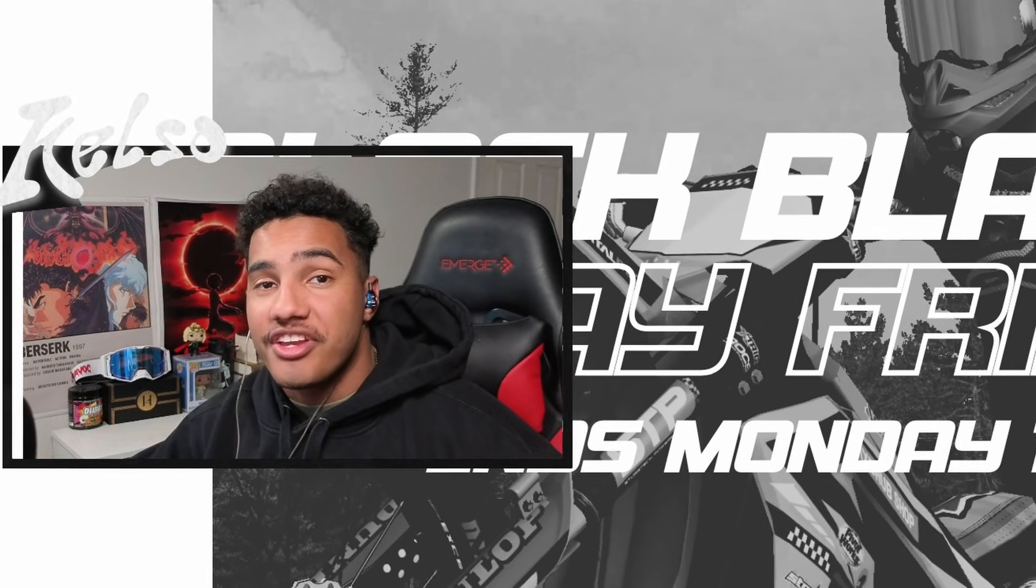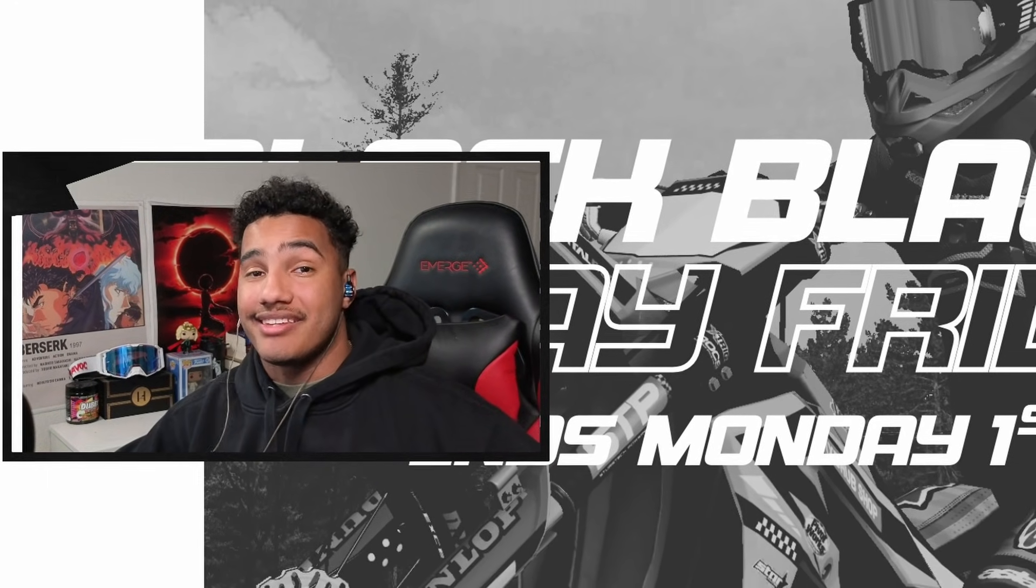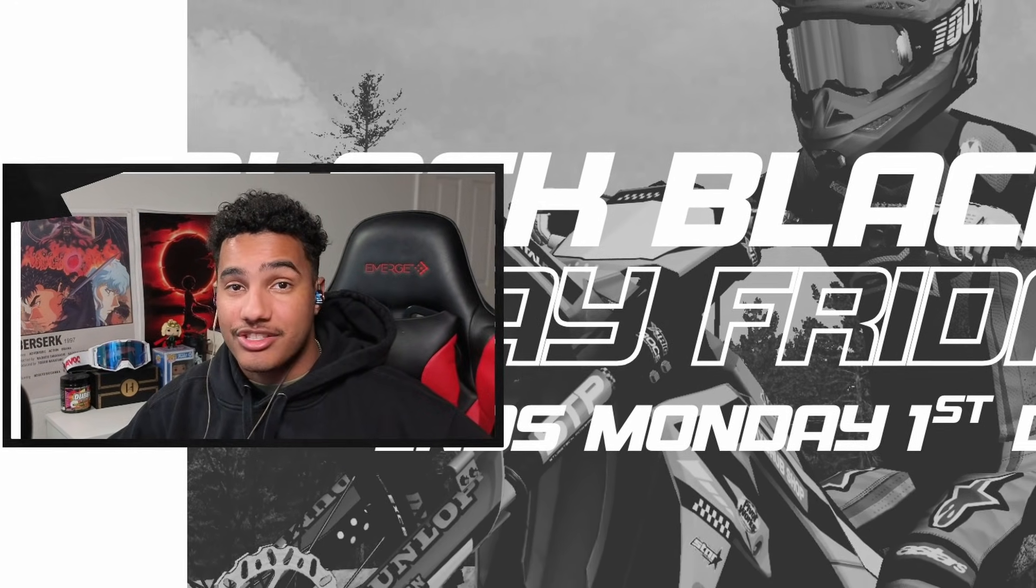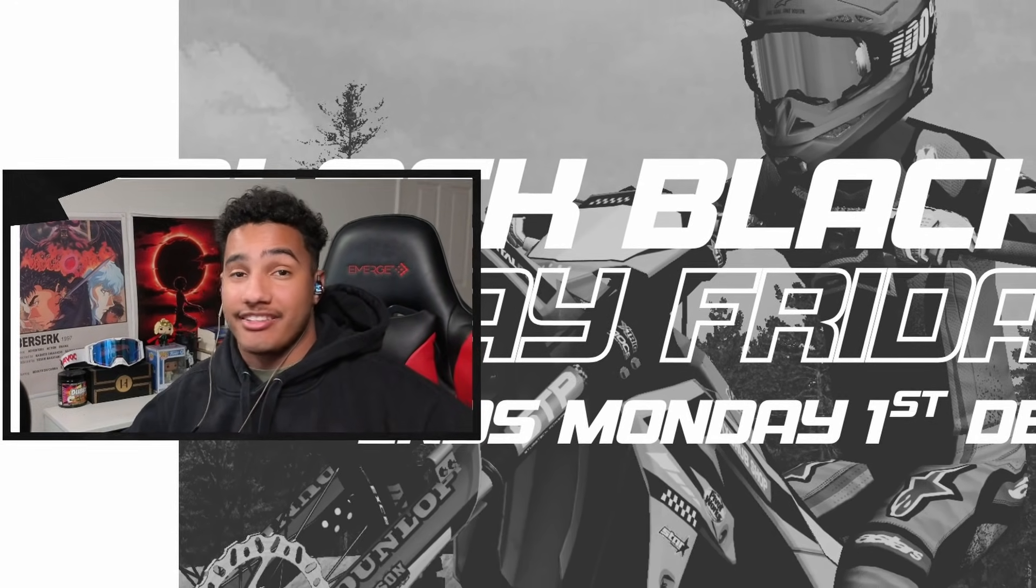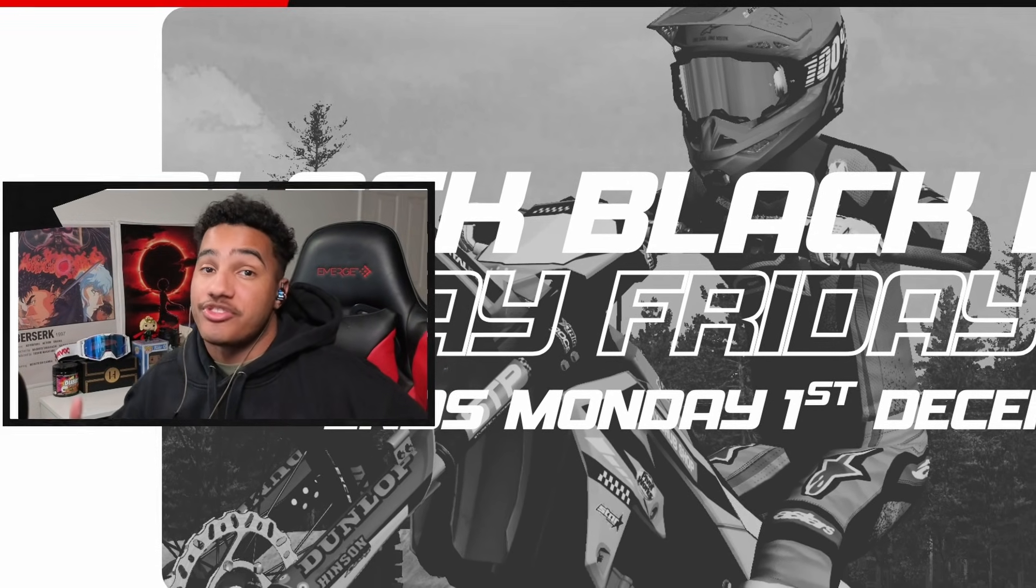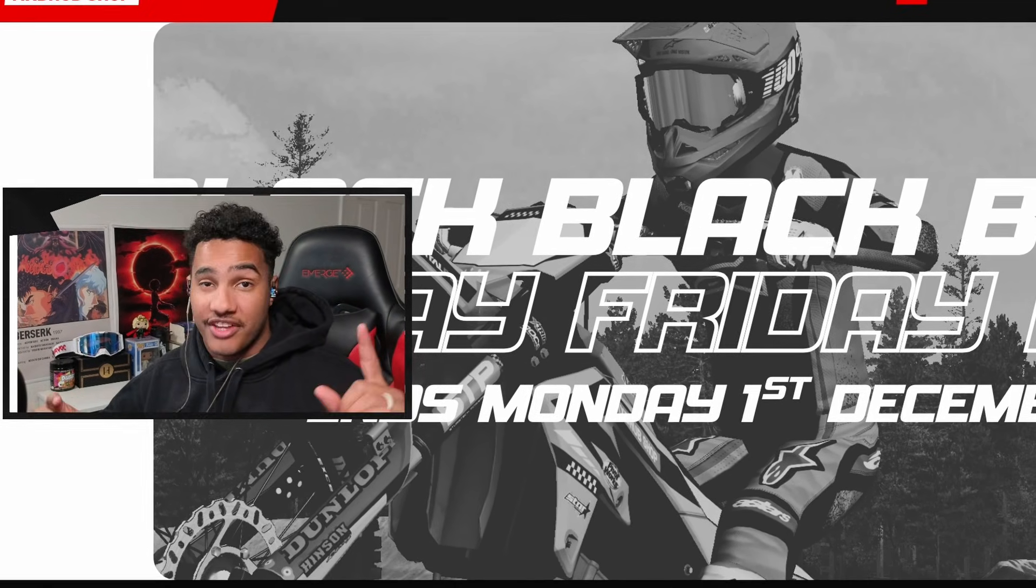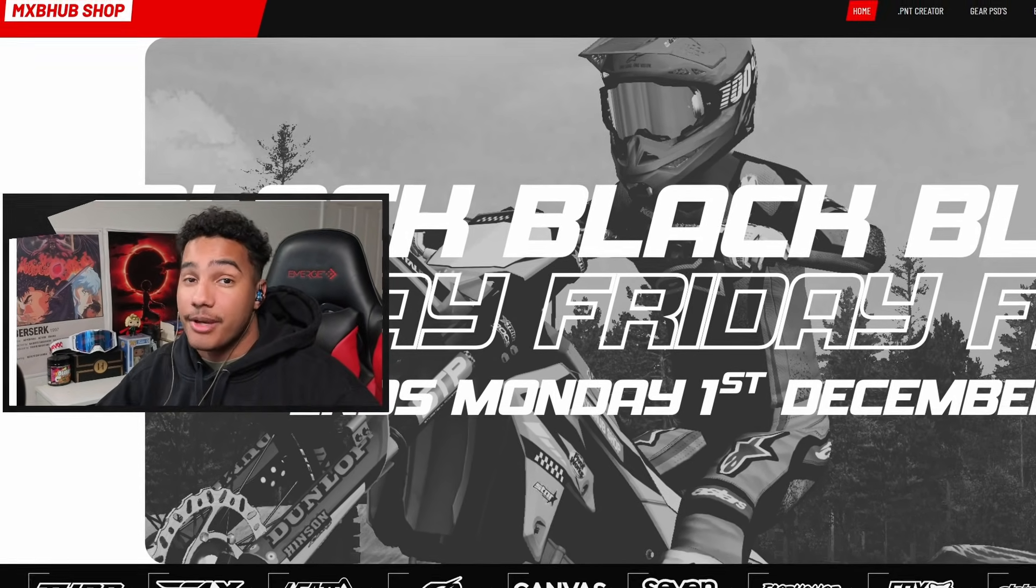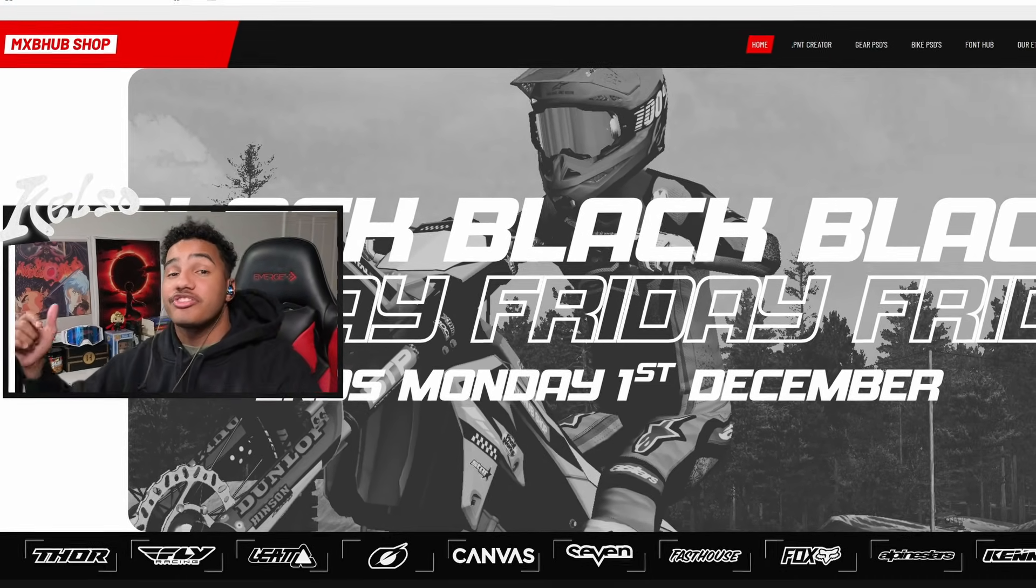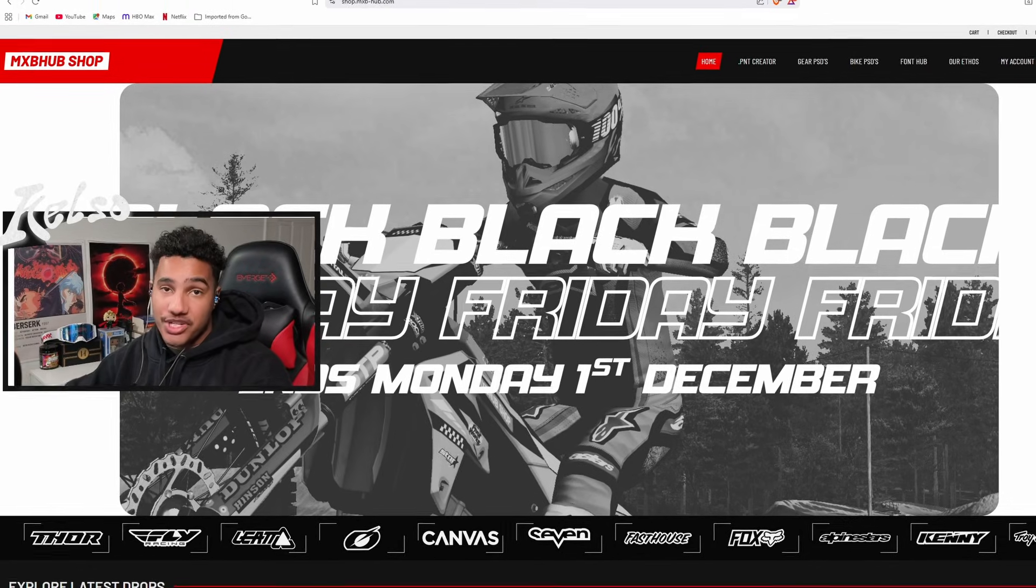Are you an MX Bikes enthusiast that has no idea how to create gear sets in MX Bikes? Or if you're asking people that know how to make gear, they're taking too long to get that right gear set up for you?